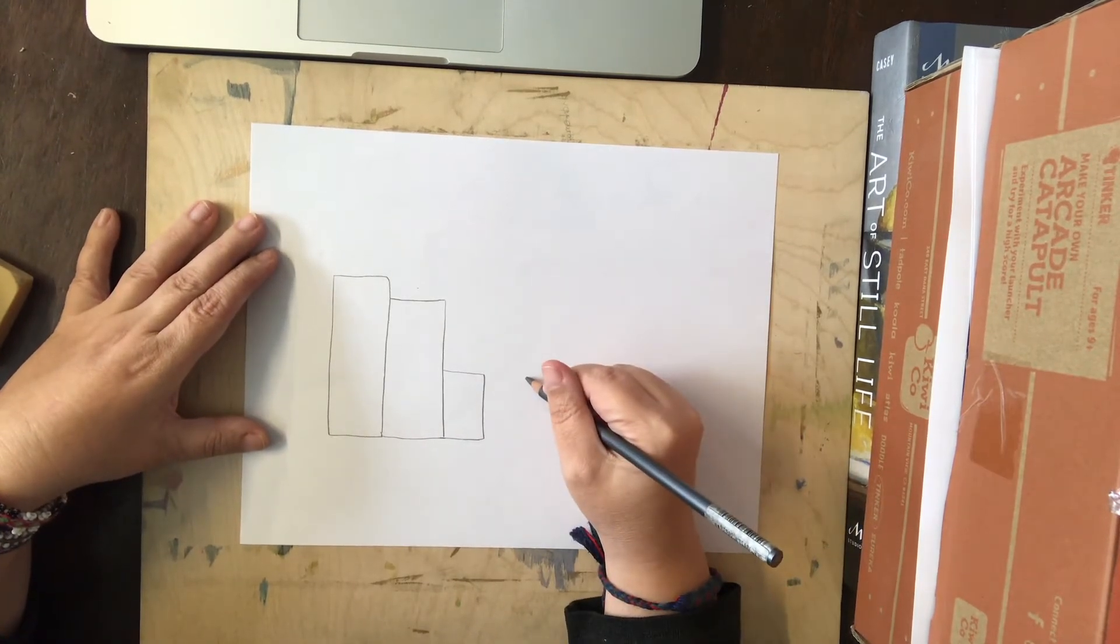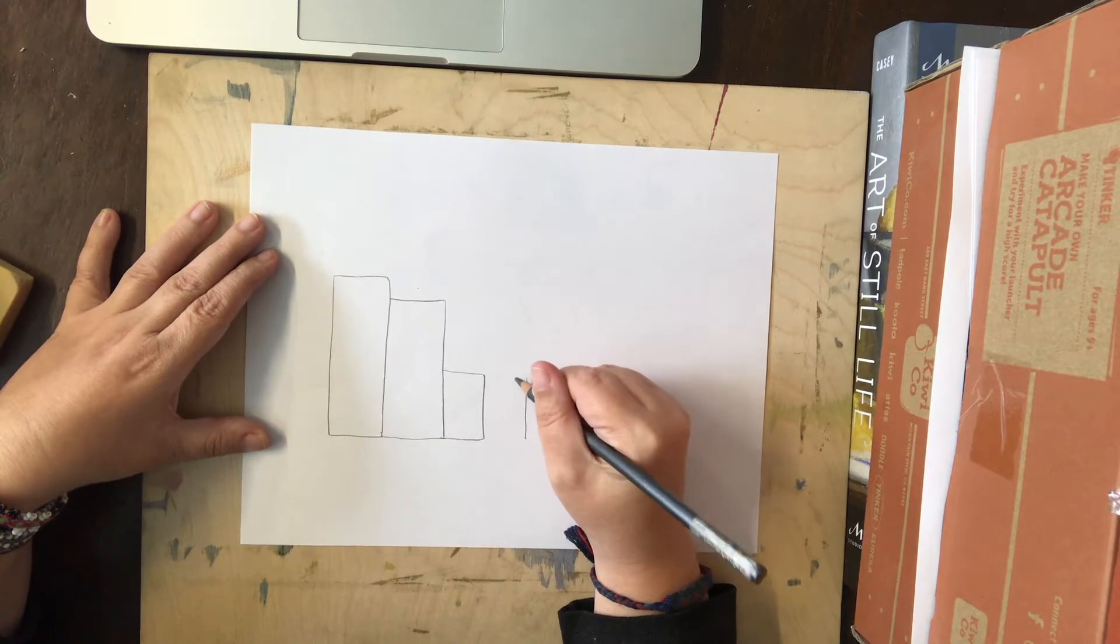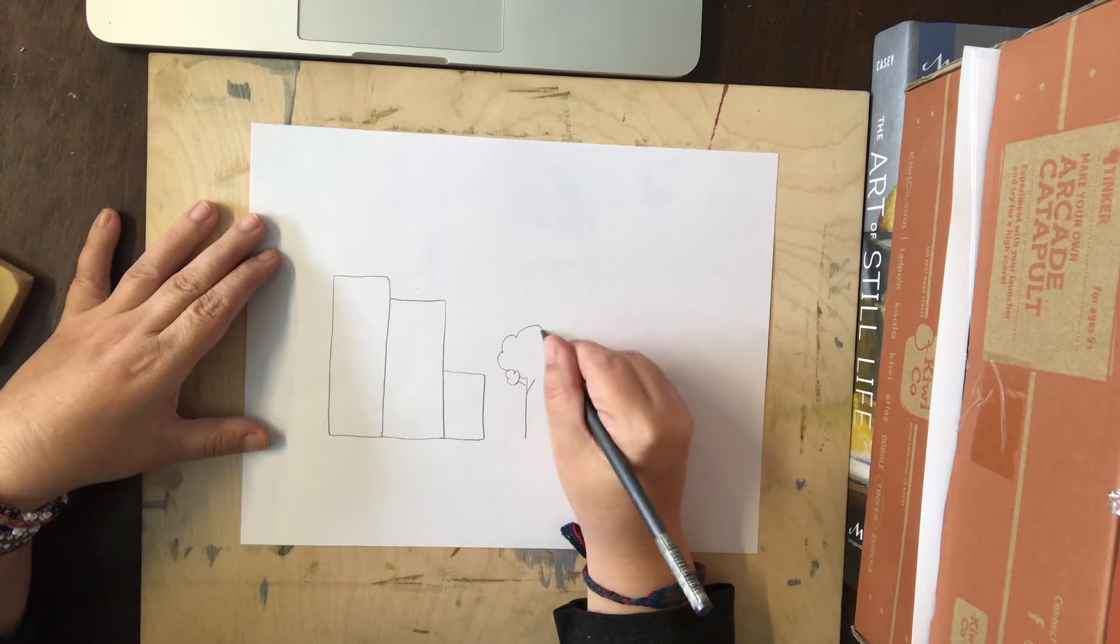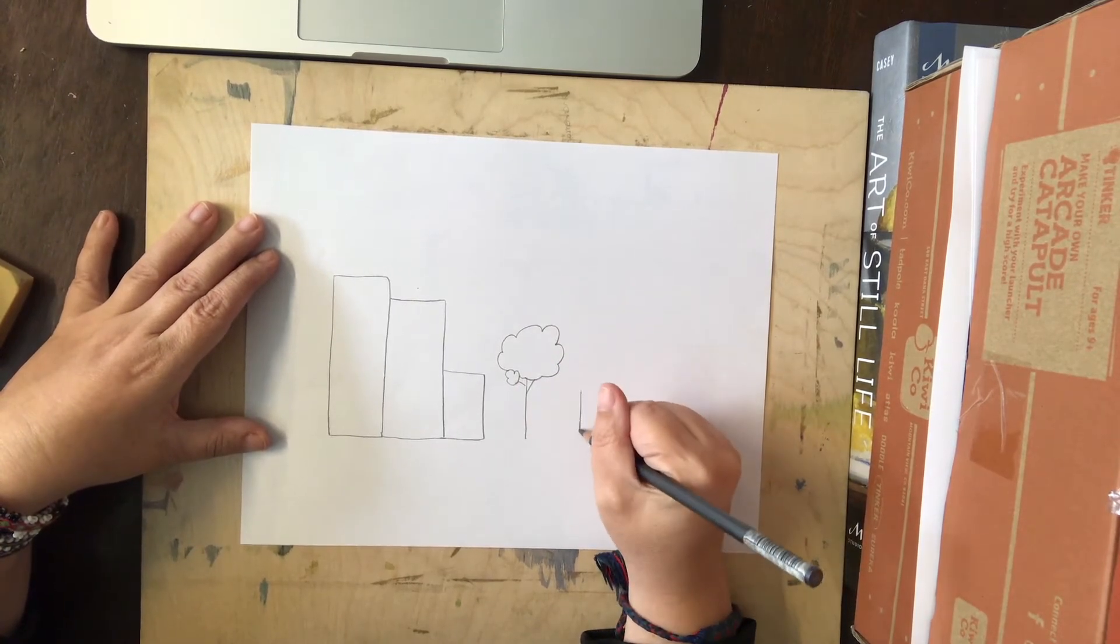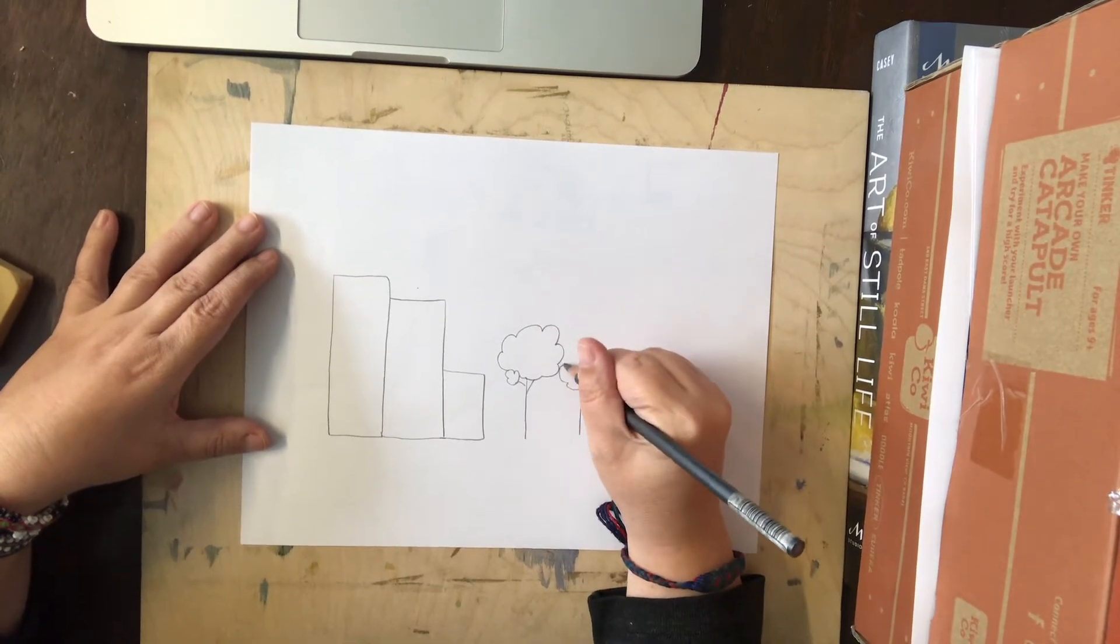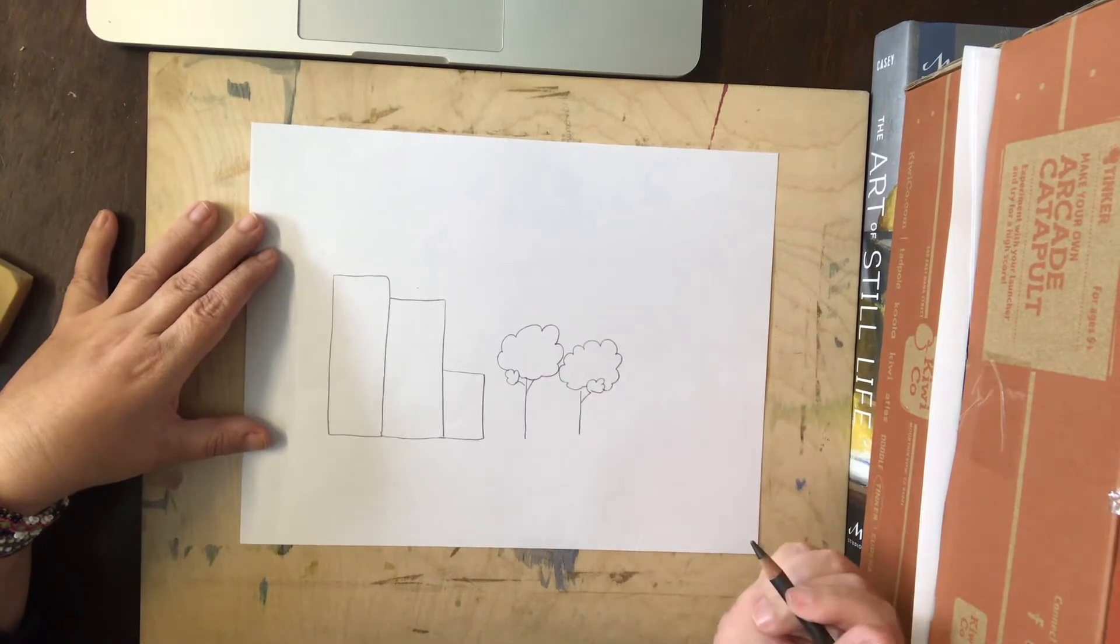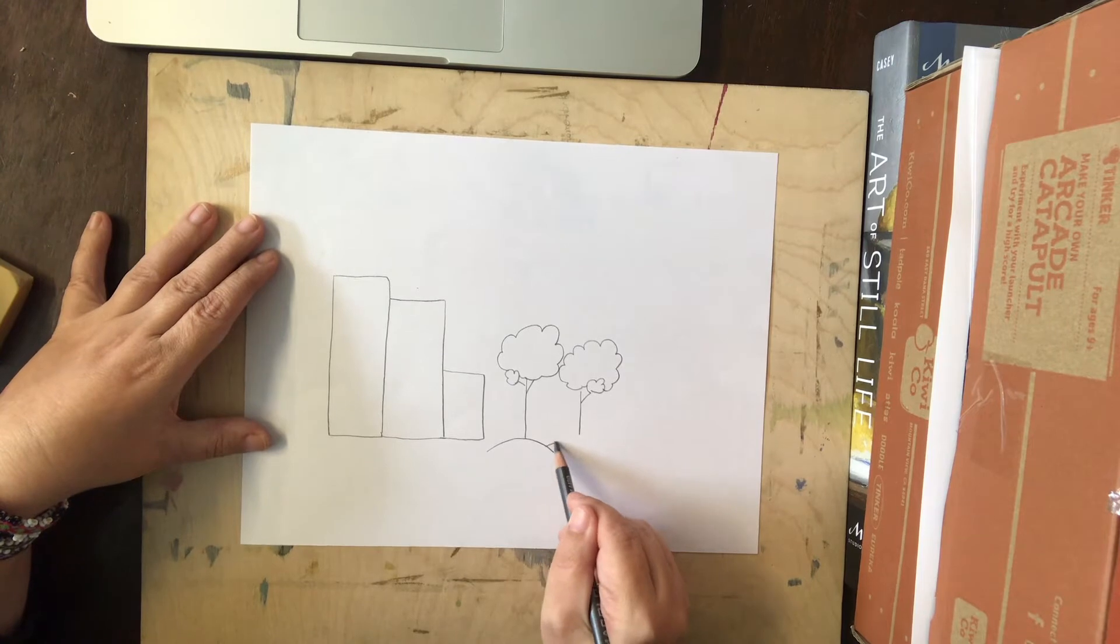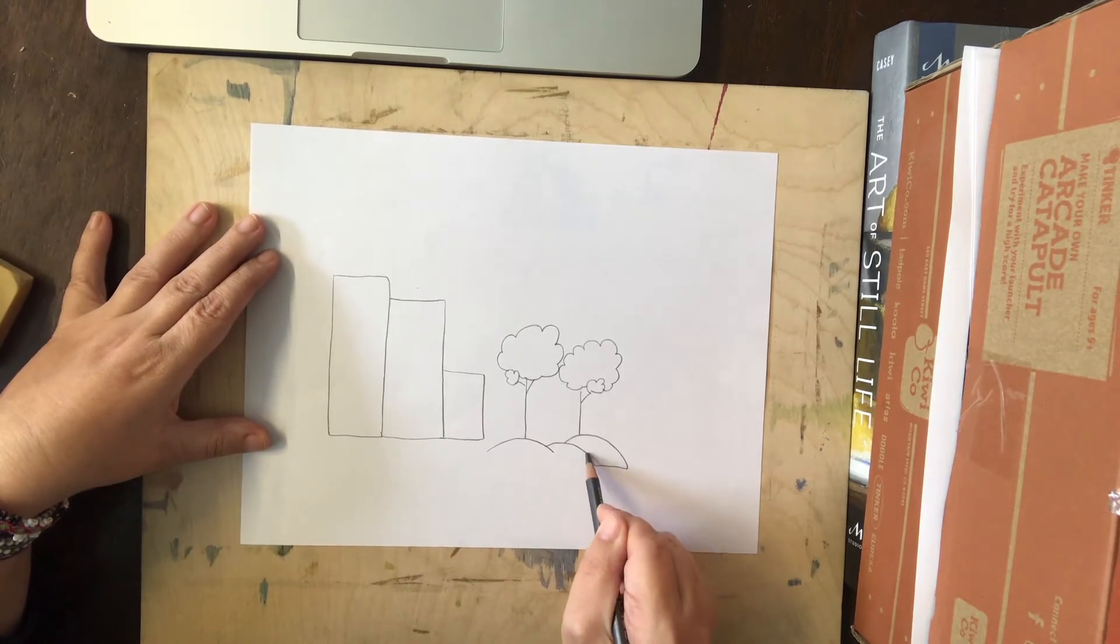Now I think I'd like there to be some trees in my city because I like trees. So I'm going to draw a line and then a cloud kind of shape for the top of the tree. And I'm going to give that tree a friend and do the same thing right next to it so that they can be together. And I'm going to give them a little bit of a hill to be on. Maybe there's a park right there.